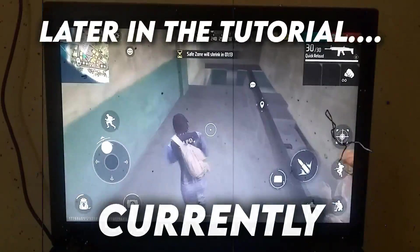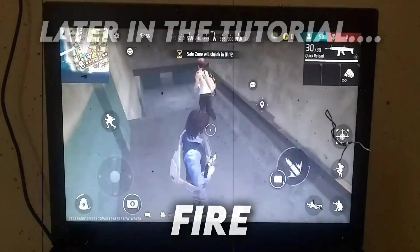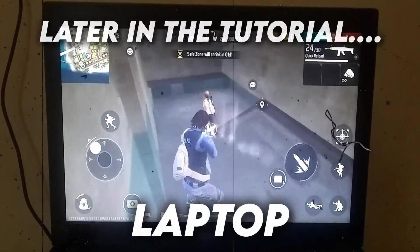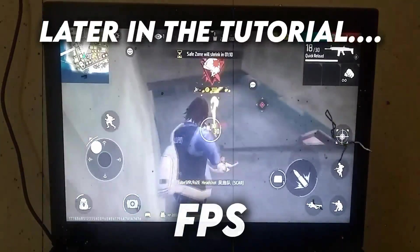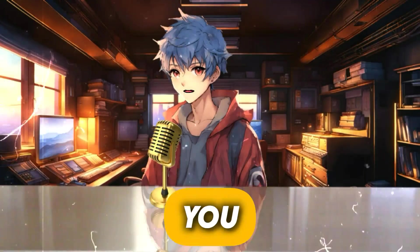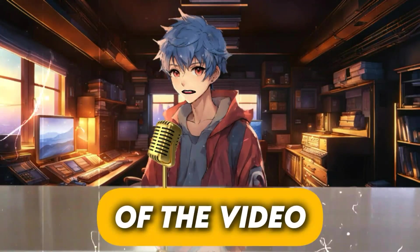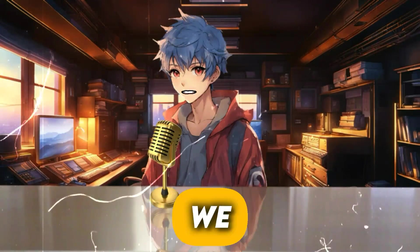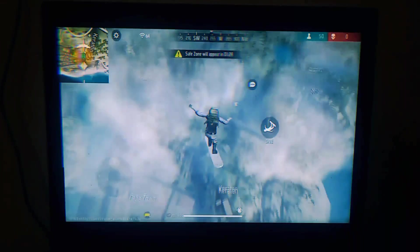You can see that I'm currently playing Free Fire on my old laptop with 60 plus FPS. Friends, as you saw at the beginning of the video, today we will run Free Fire on Phoenix OS ROG version.